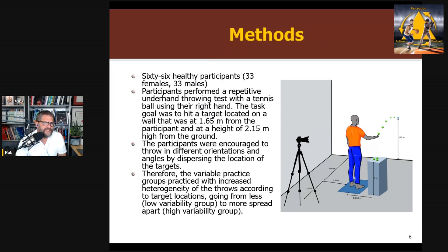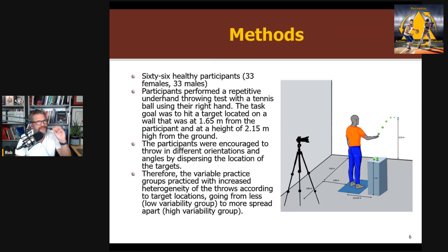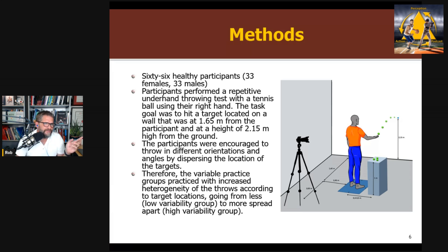The task they used was a throwing task, where you had to pick up a ball and throw it to a target on a wall. The target was at a certain height and distance — 1.65 meters from you and two meters above the ground. They're going to vary where the target is; that's how they create variability of practice. Importantly — and this is an issue I'll get to at the end — in the pre-test and the post-test, you're throwing at the target in the same location. They're measuring your performance at throwing to that one target location.